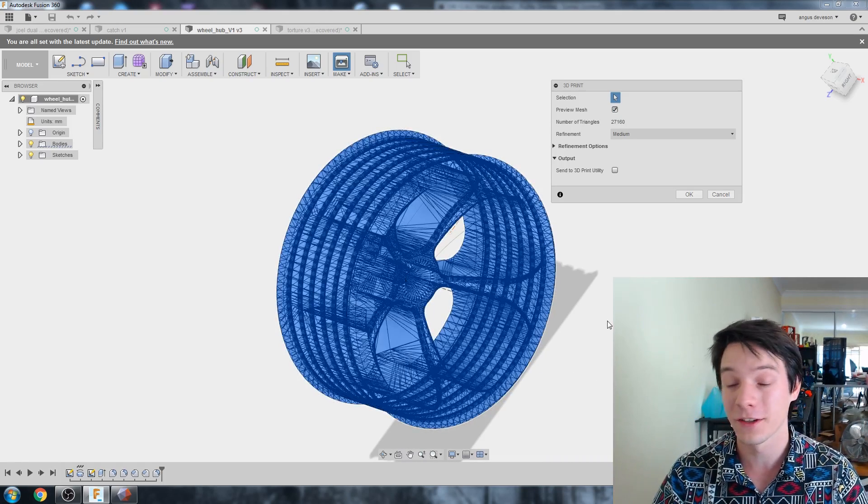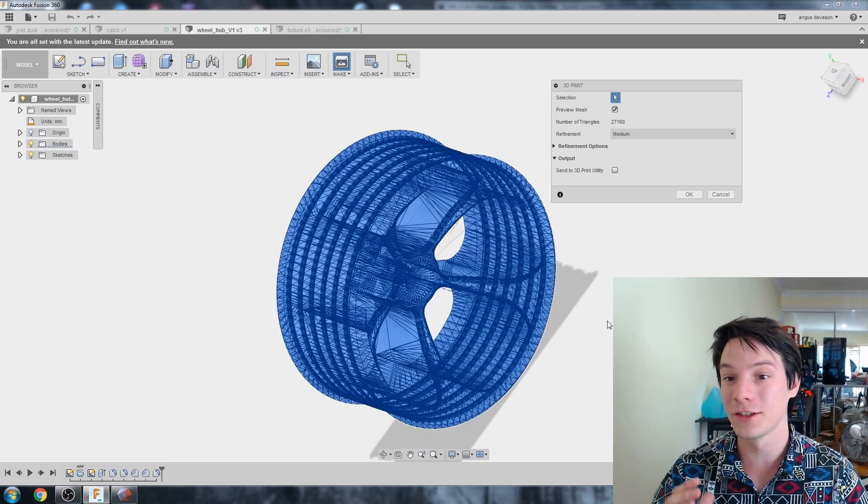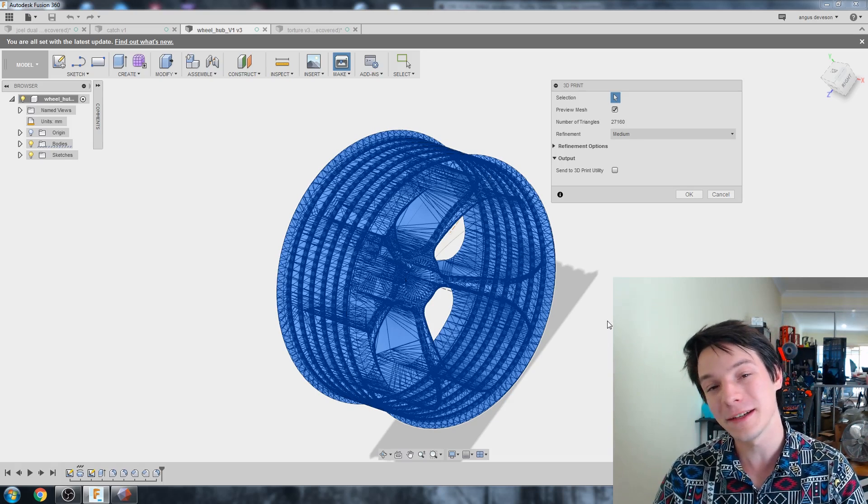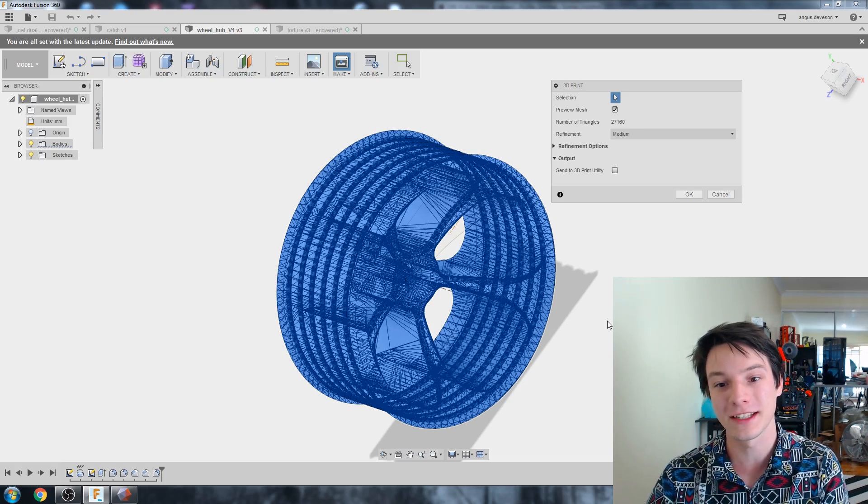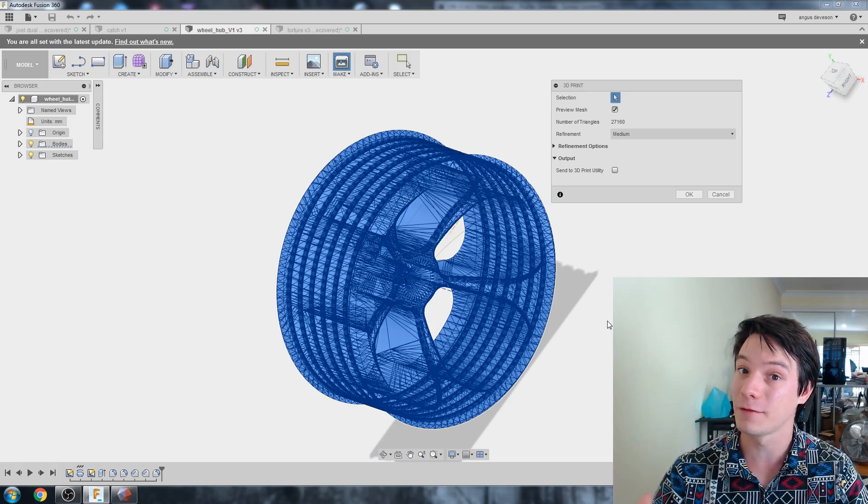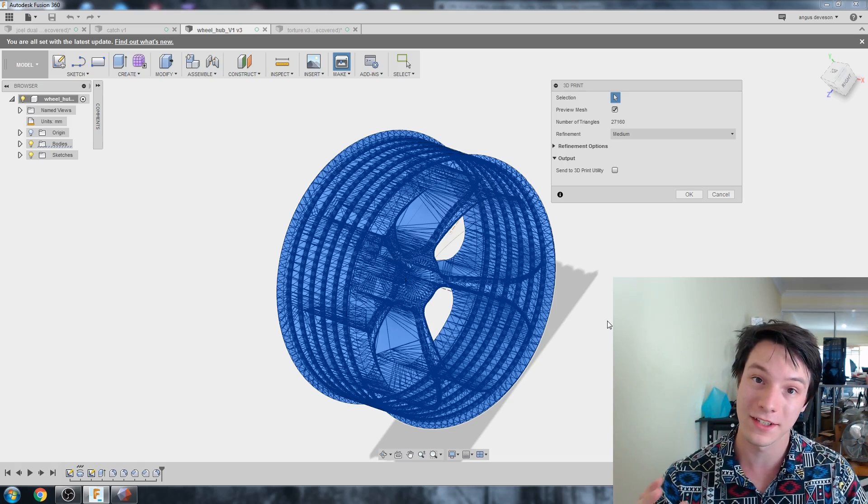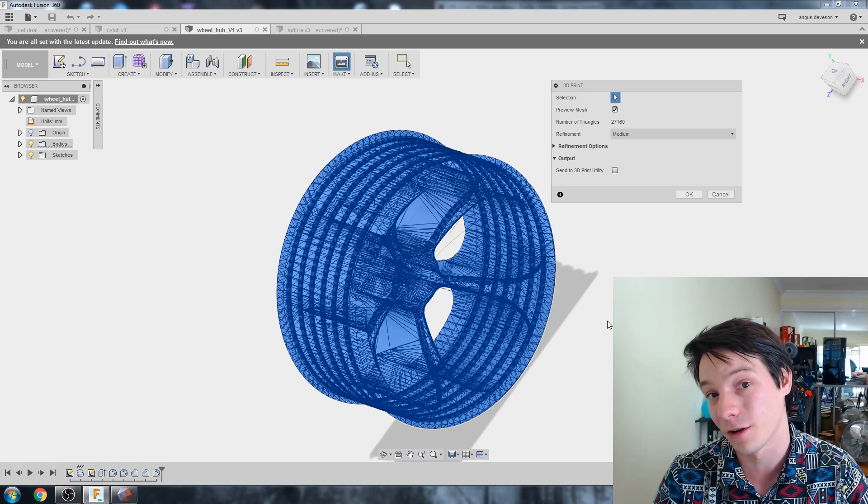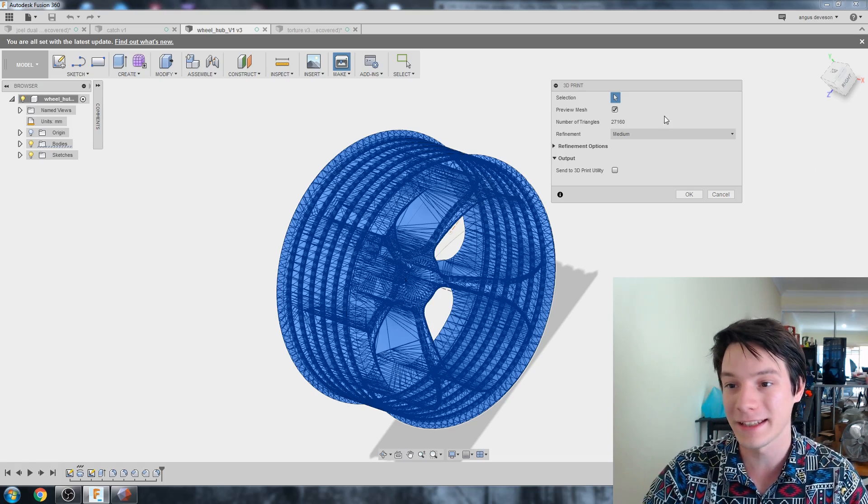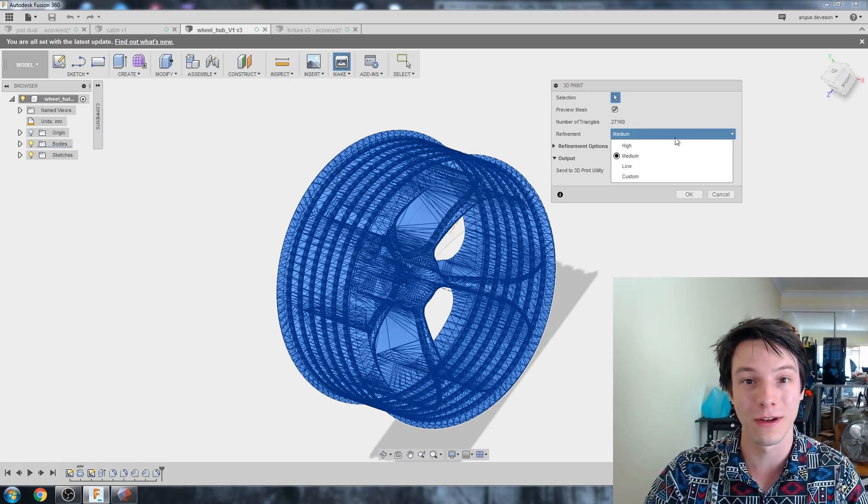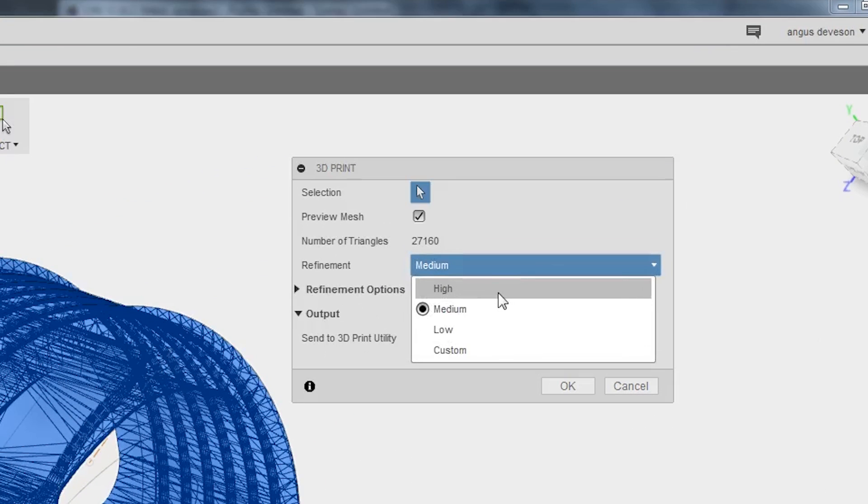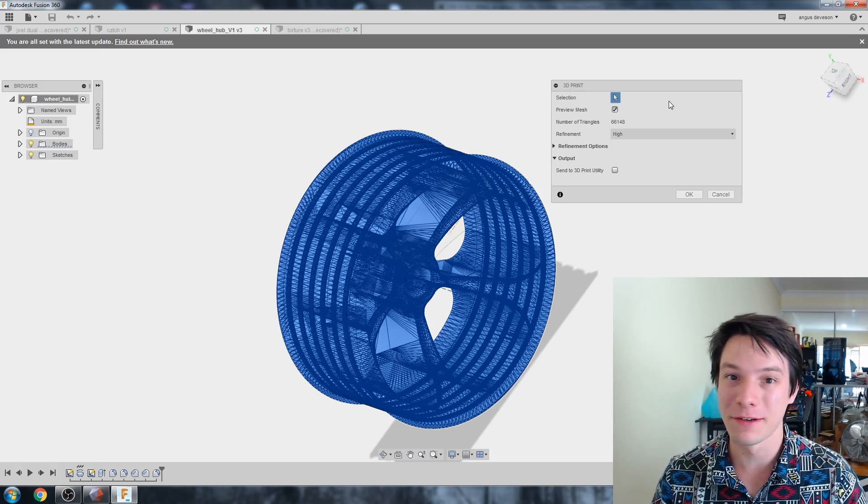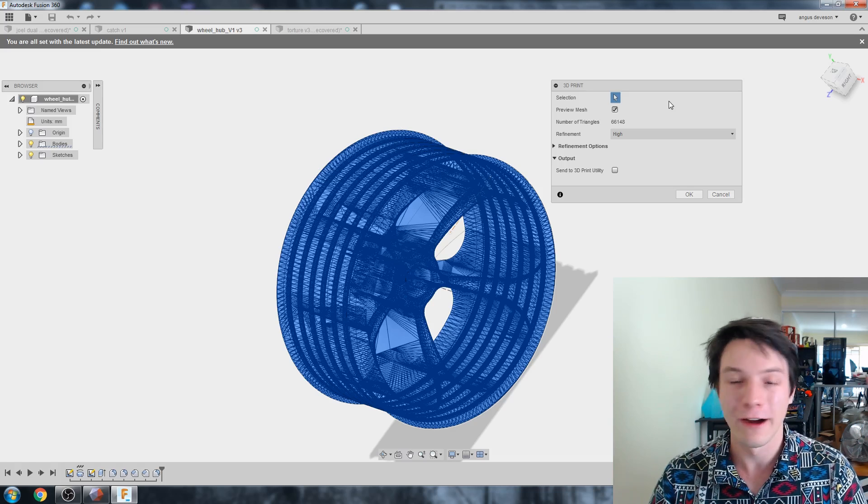We can actually preview our mesh by hitting the preview mesh icon. And here, Fusion gives you a really nice breakdown of what triangles it will generate. An STL file is built up with triangles. It's turning all those curves, those nice curved surfaces, into facets. So it's really important if you're designing something that you may be scaling up in future.